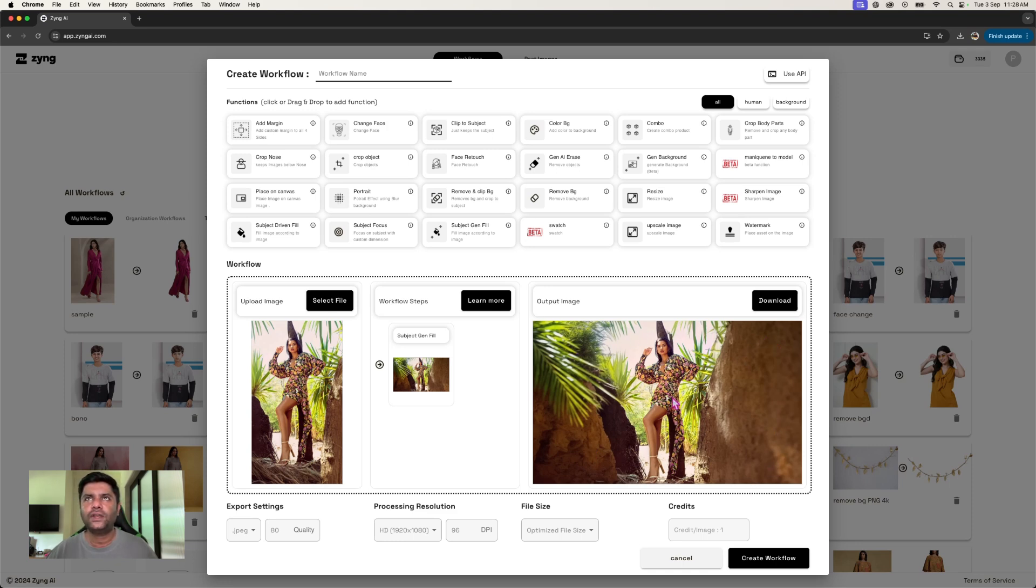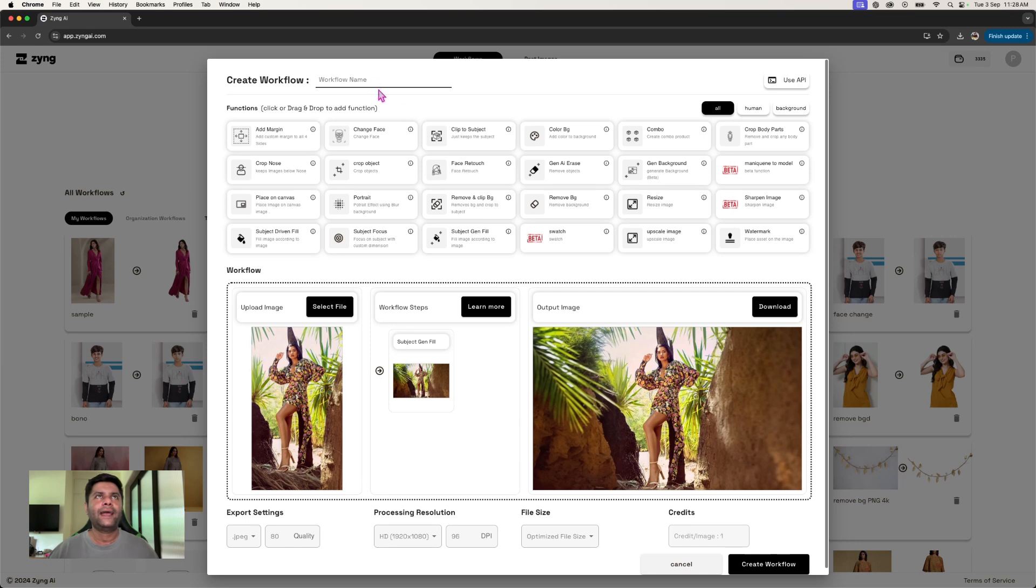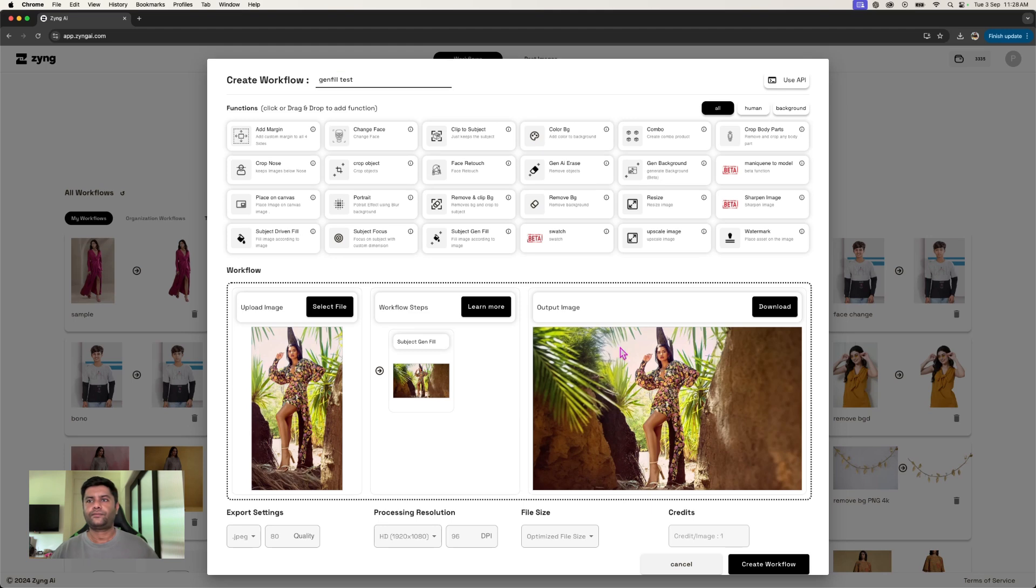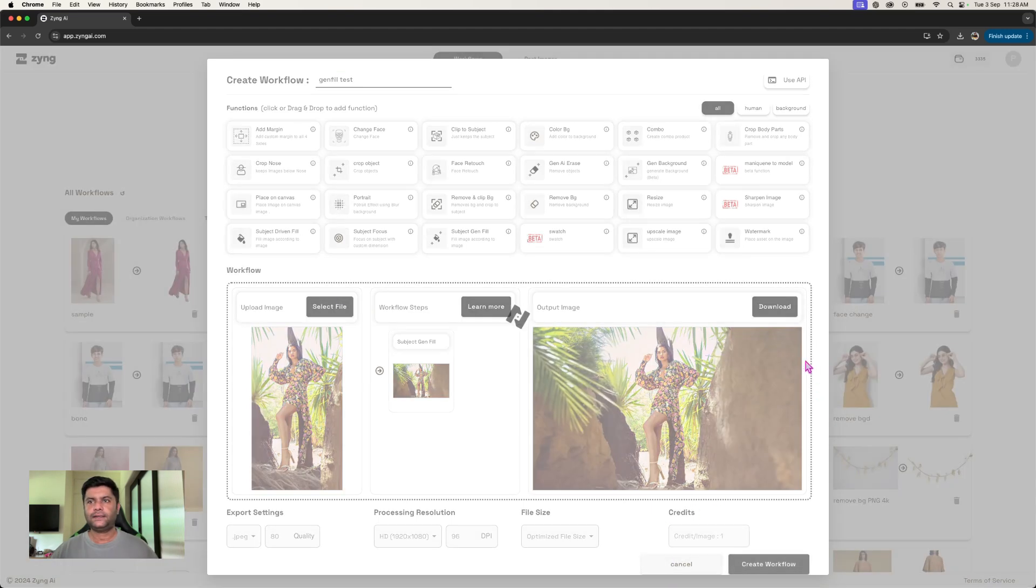And we quickly save this as gen fill test and create the workflow.